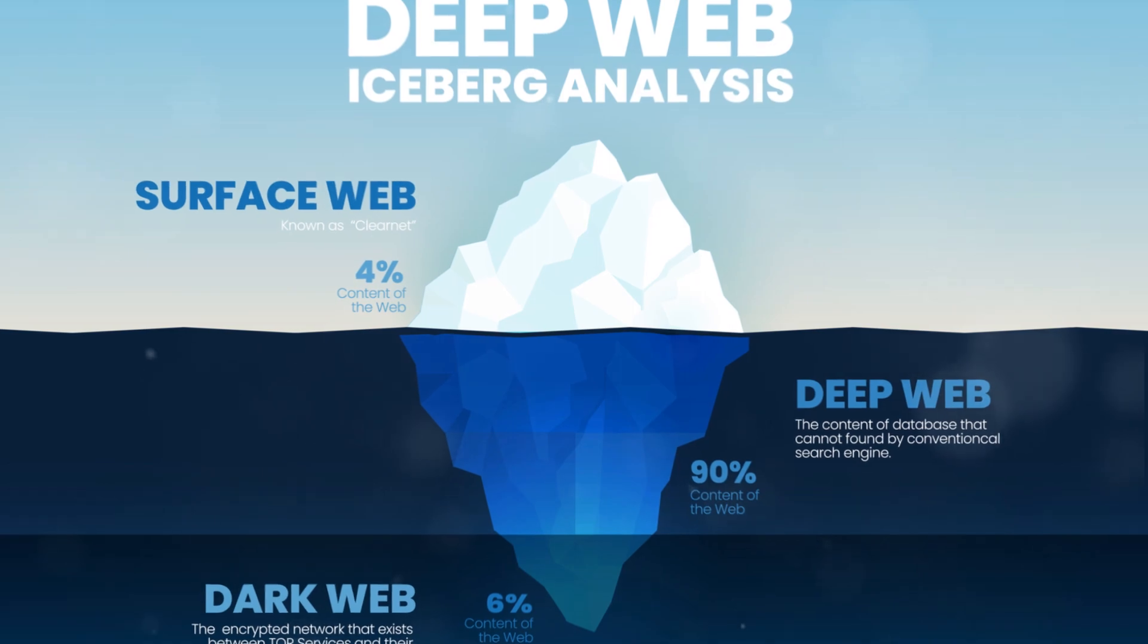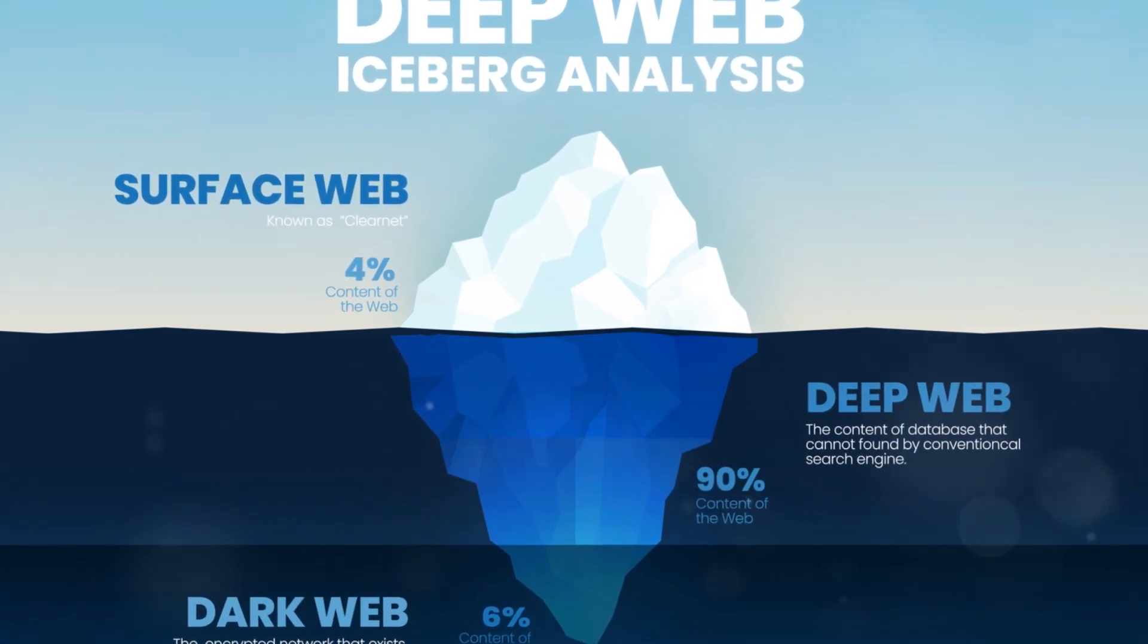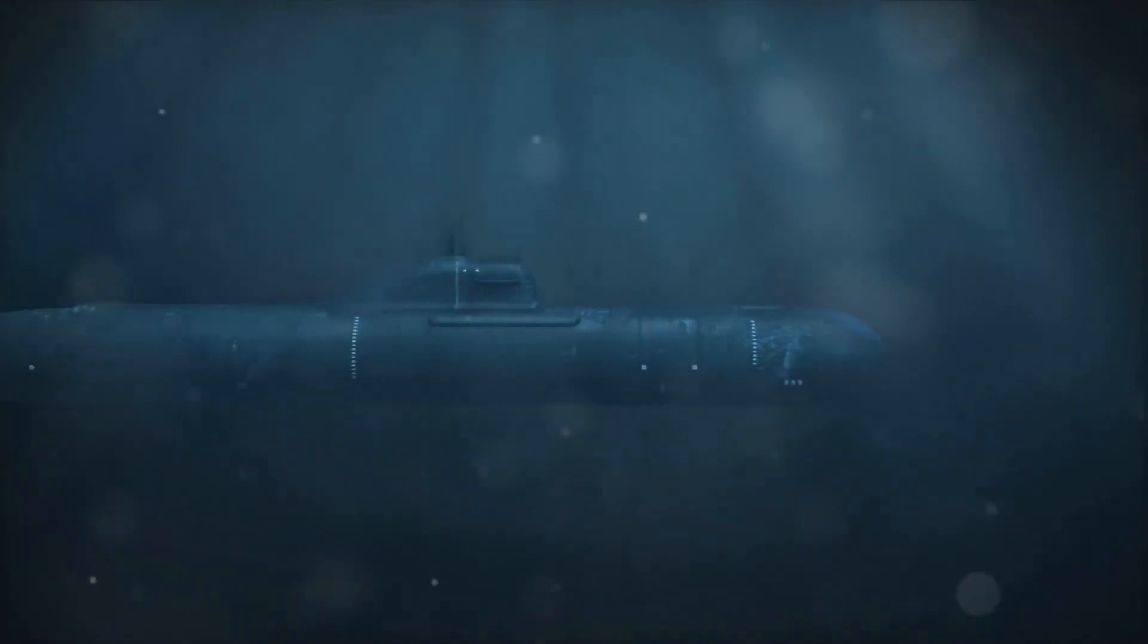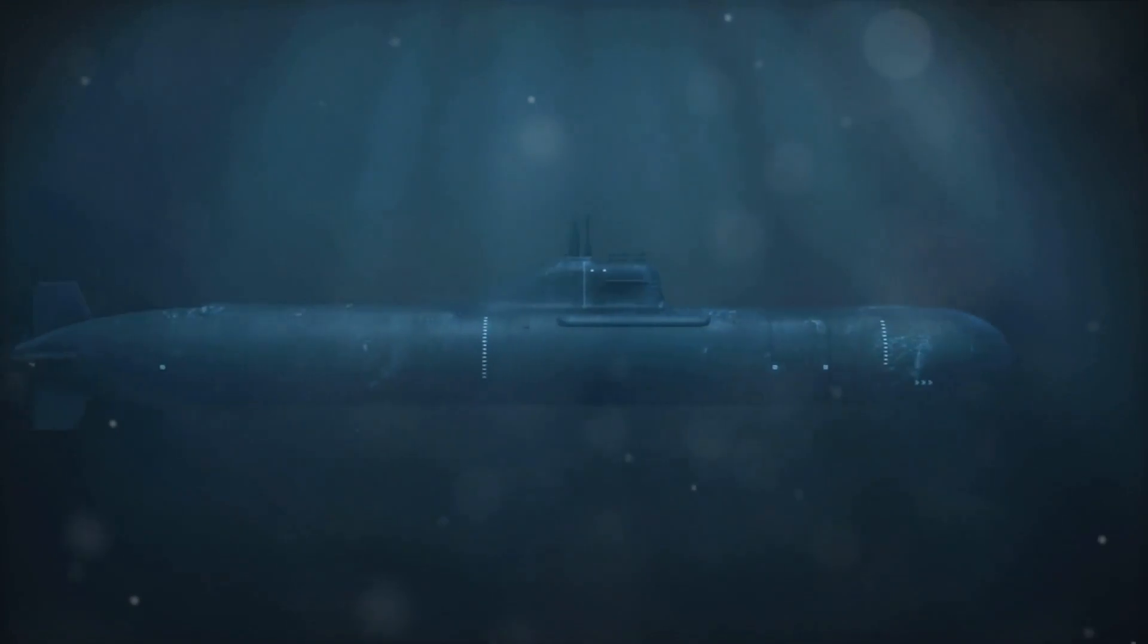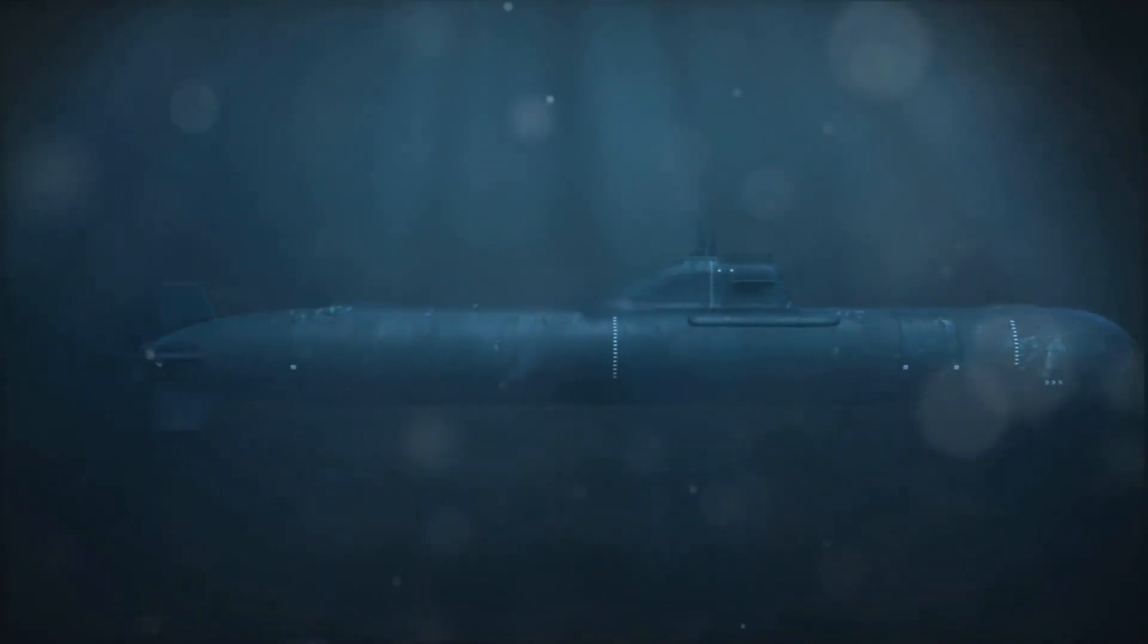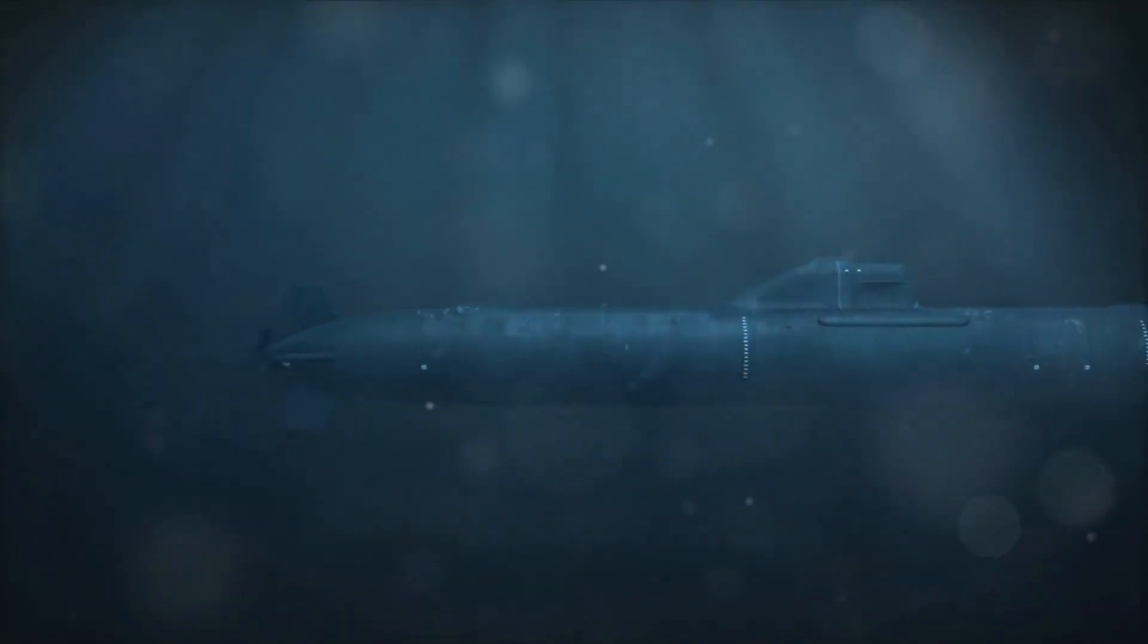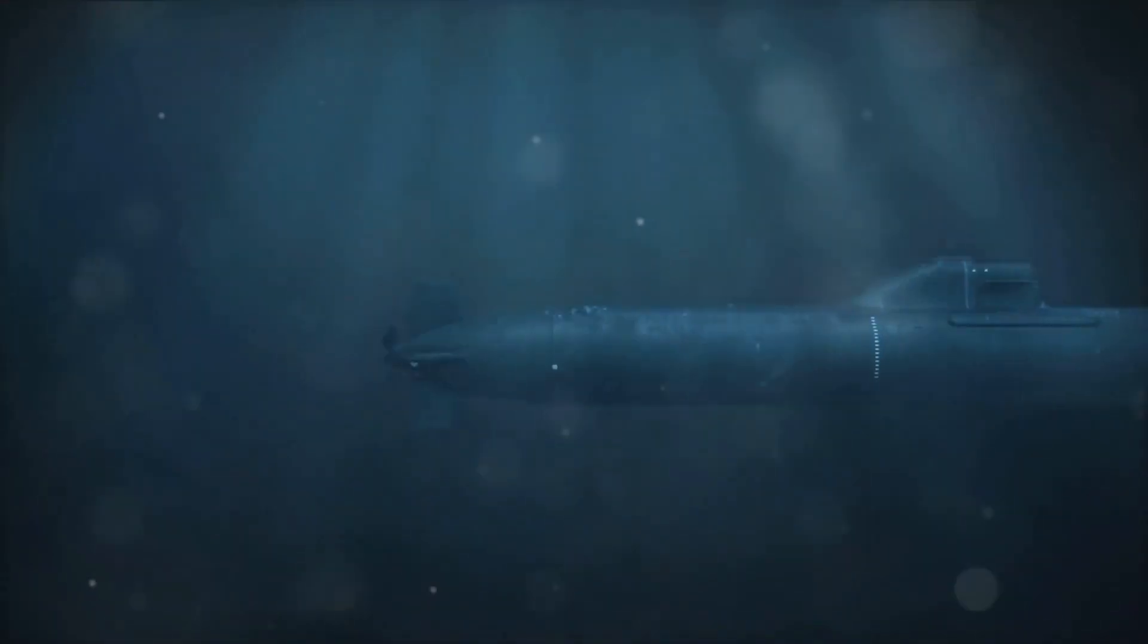Think of the internet as an iceberg. What we see, the so-called surface web, is just the tip. The bulk of the iceberg, the parts beneath the surface, that's where the dark web resides. Tor, short for the onion router, is our submarine, allowing us to dive into these depths.